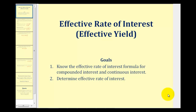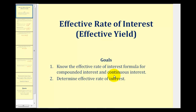Welcome to a lesson on the effective rate of interest or effective yield. The goals of this video are to know the effective rate of interest formula for compounded and continuous interest, and also to determine the effective rate of interest.